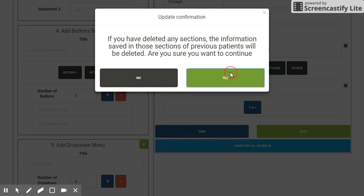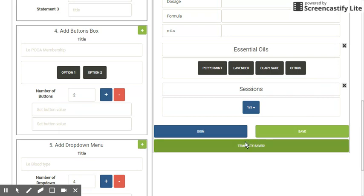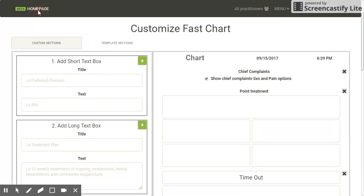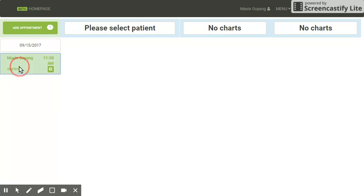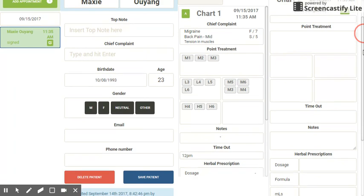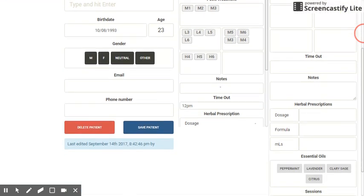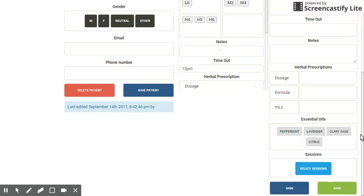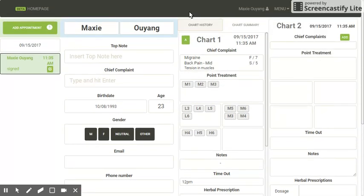I confirm I want to continue. It will say 'template saved' and turn green. I'll head back to the top, click on the home page to see my new custom fast chart, and click on this patient again. You can now see on the right my fast chart has my chief complaint, point treatment, time out, notes, herbal prescriptions, essential oils, and session selector, along with my sign and save button.